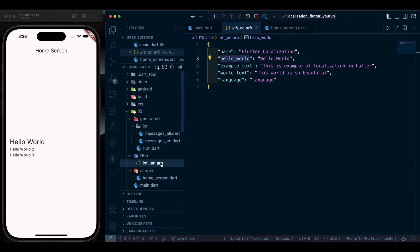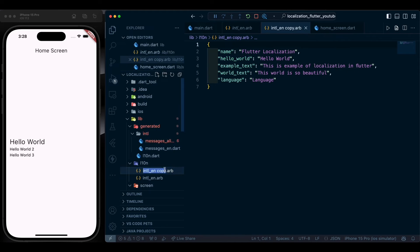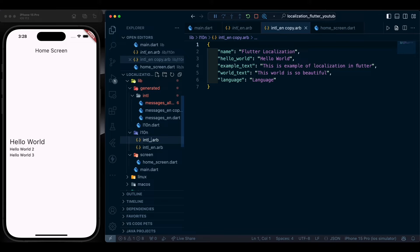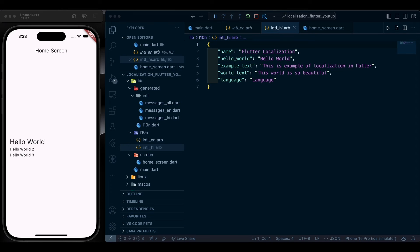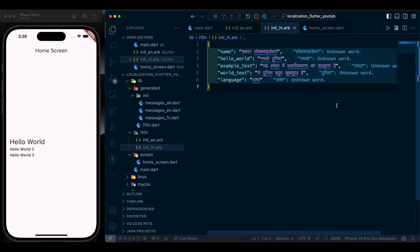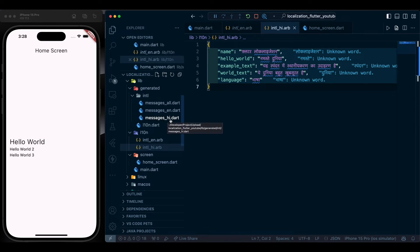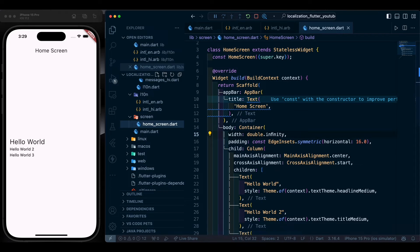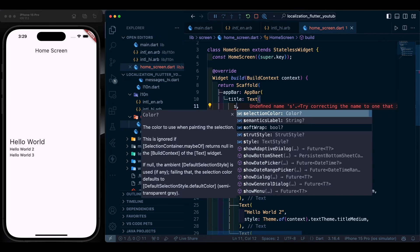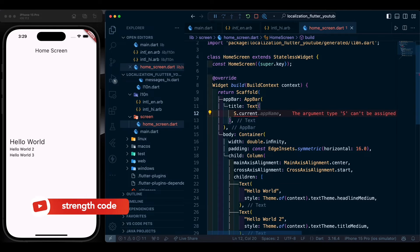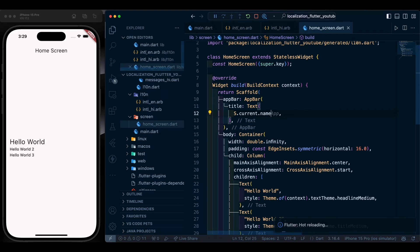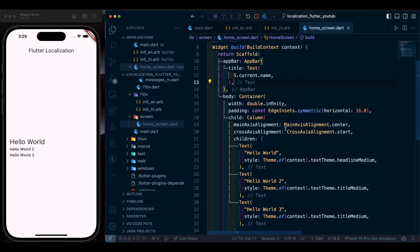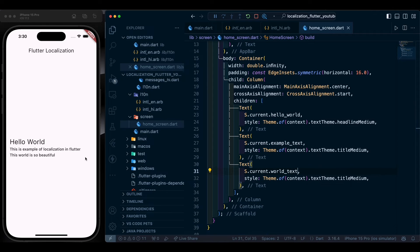Once we save and the generate flag is set, the S class file is generated automatically with all the code that maps our words. Now duplicate the intl_en.arb file, paste and rename it intl_hi.arb for Hindi, and change the content to Hindi strings. You will see a confirmation message that Hindi is generated. To access text in the widget, write S.of(context).name and you get all available strings.